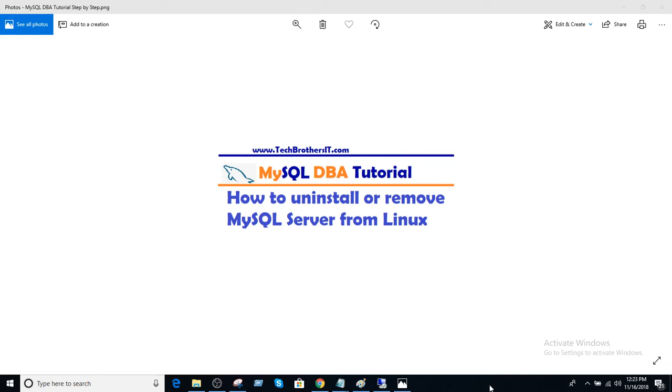Welcome to Tech Brothers with Amir. In this video we are going to learn how to uninstall or remove MySQL server from Linux.